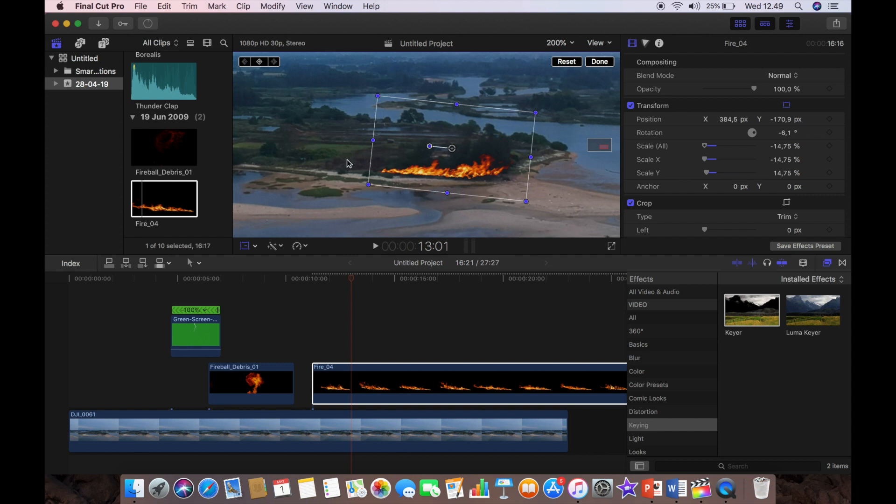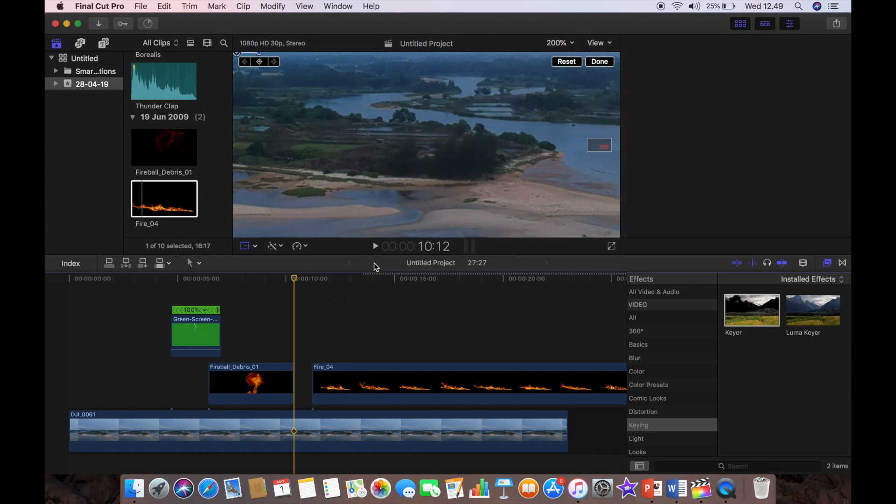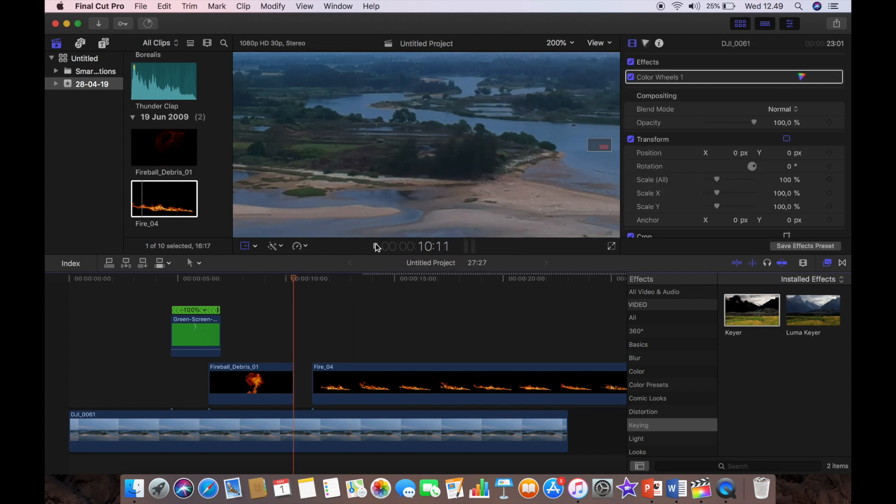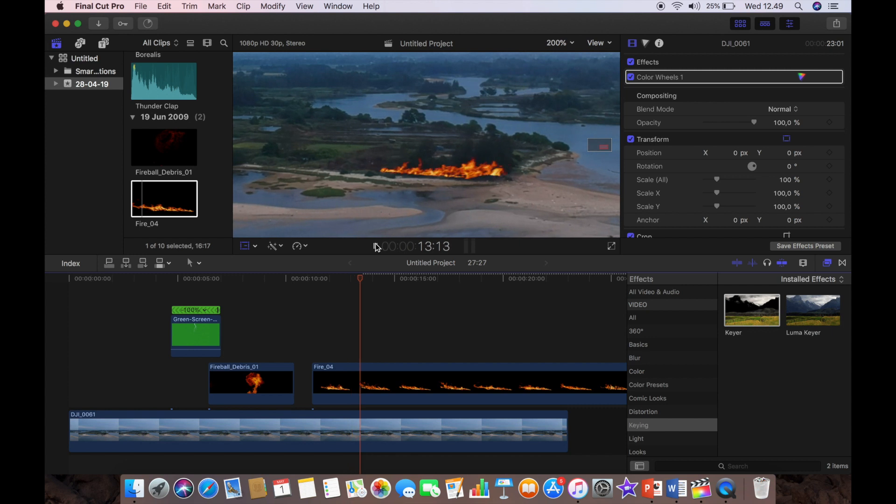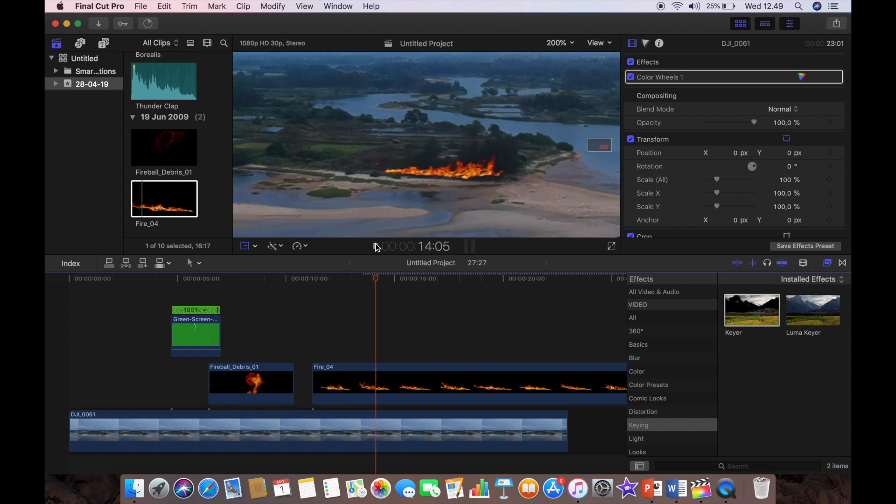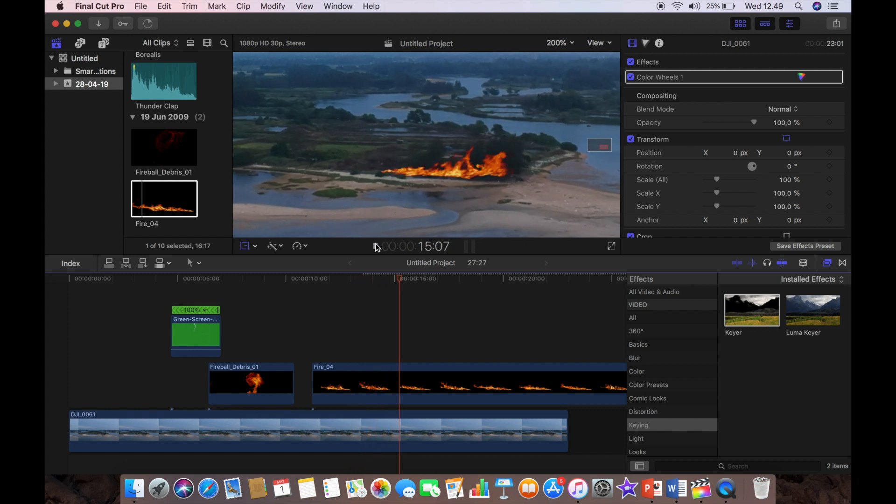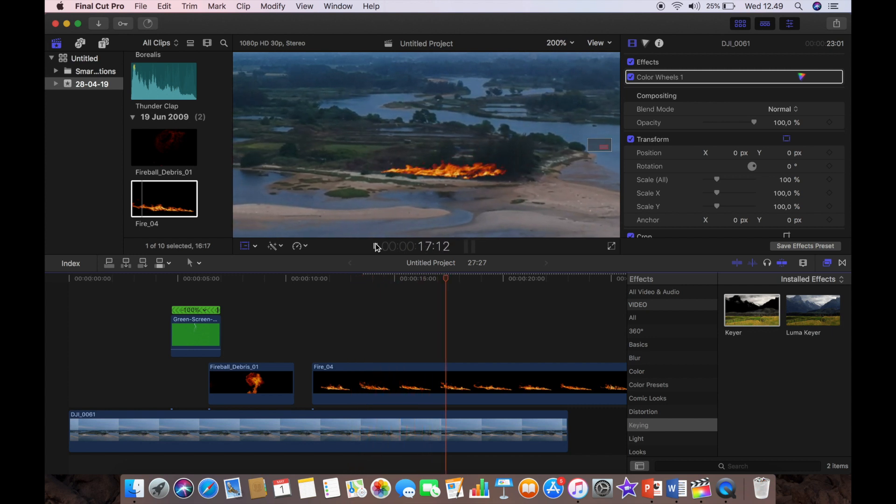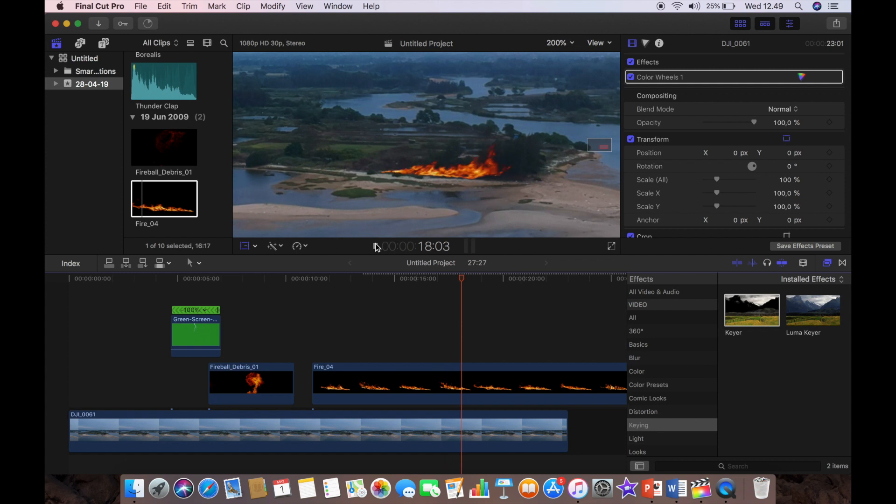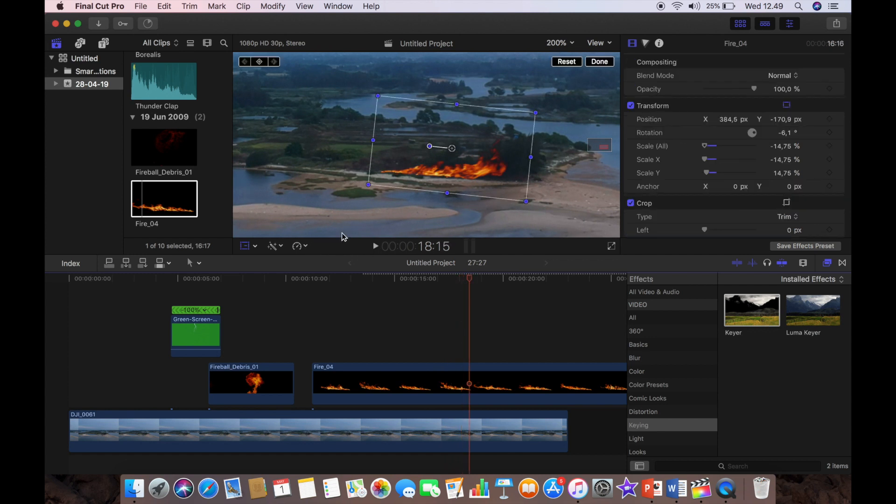Okay, so when we have a look back at that now, well it looks pretty good. But unfortunately as you can see, the fire, as the drone moves, the fire is changing position and we need to keep it locked in the same position.